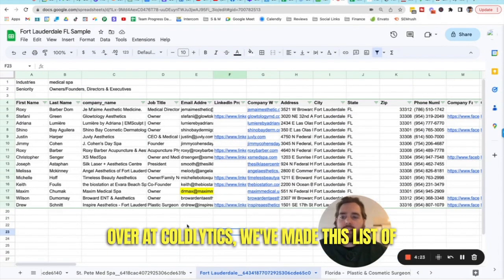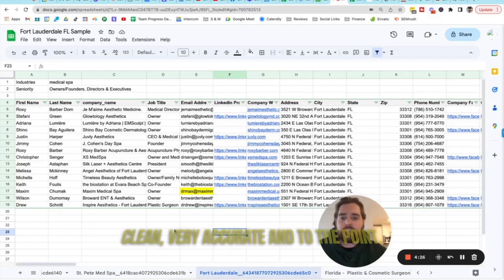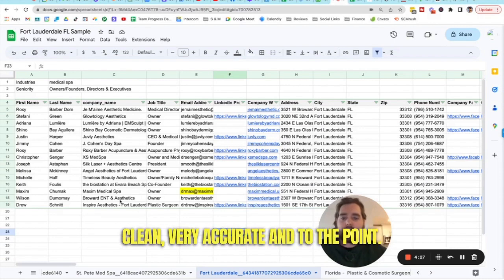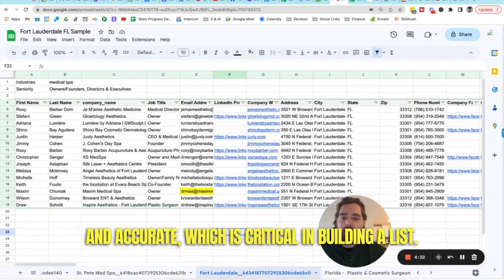Over at Coldlytics, we've made this list of medical spa owners in Fort Lauderdale. And it's very clean, very accurate. And to the point, while there's many fewer contacts, they're all spot on and accurate, which is critical in building a list.